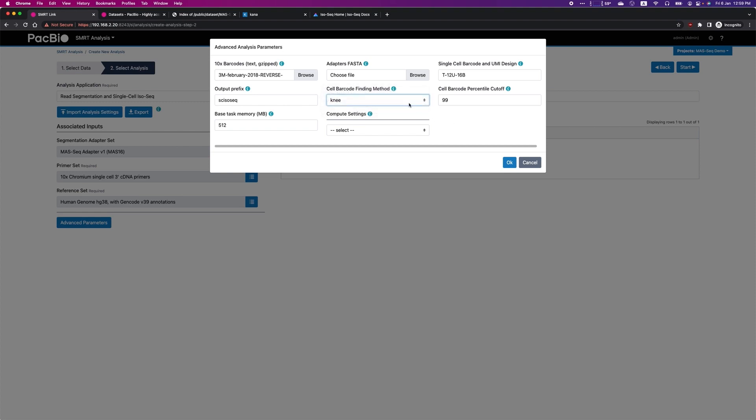As well as modifying the default cell barcode finding method between knee and percentile. The default knee method works well for most datasets, but if you have a dataset that fails to find the correct number of cells, you can use the percentile method.